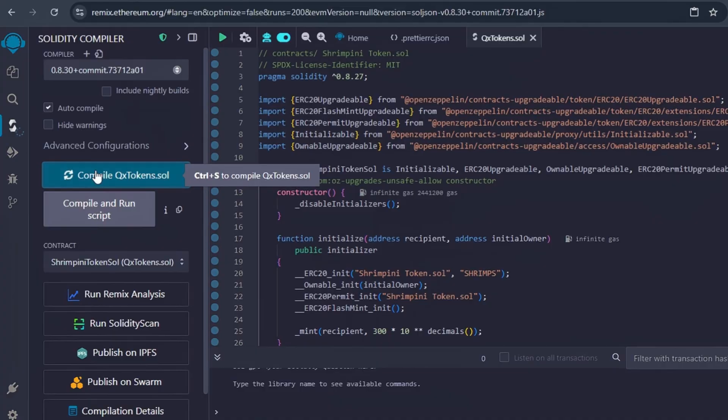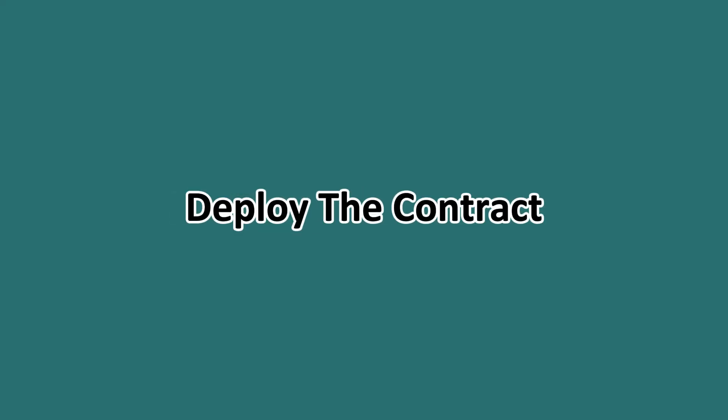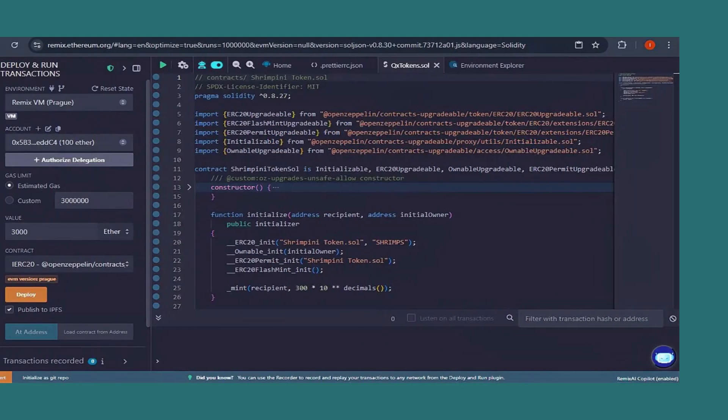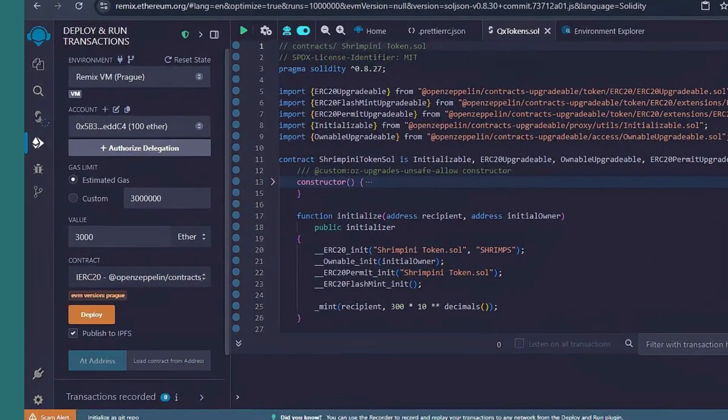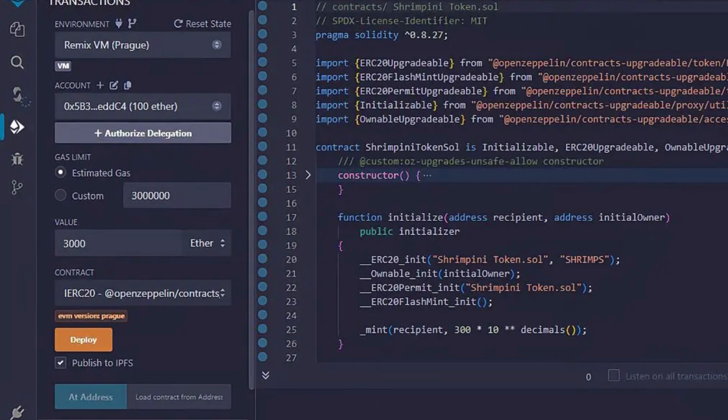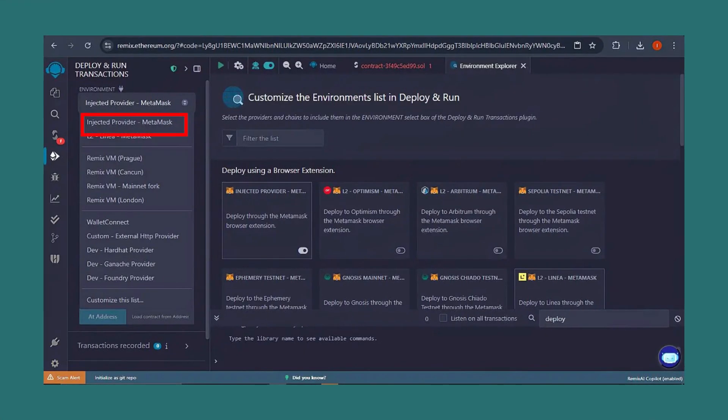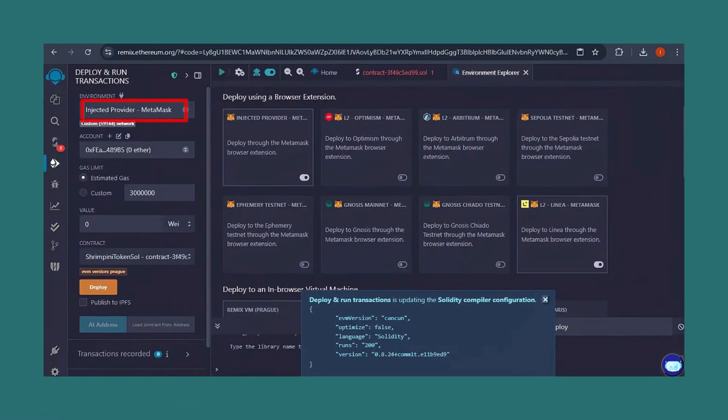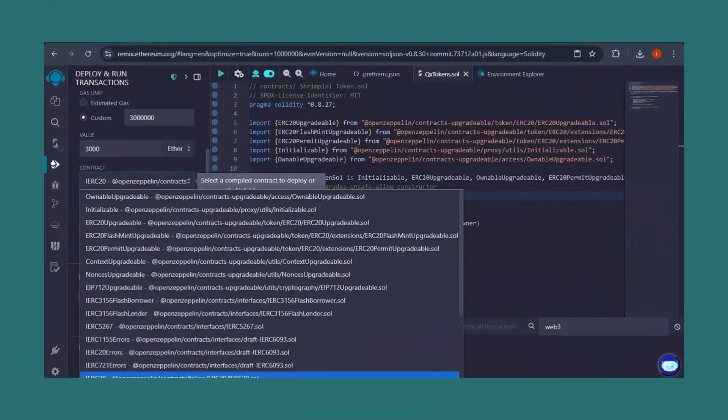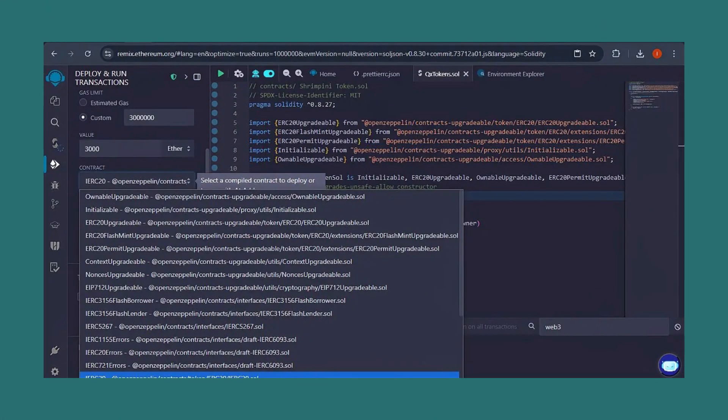Step seven: deploy your contract. Go to the Deploy and Run Transactions tab in Remix, then set the environment to Injected Web3 and ensure your MetaMask wallet is connected. Then select your token's contract from the dropdown, click Deploy, and confirm the transaction in MetaMask, being mindful of gas fees.